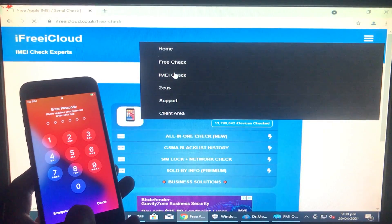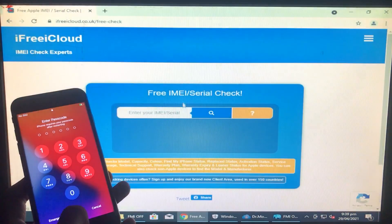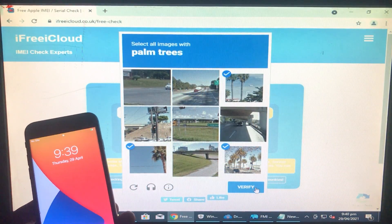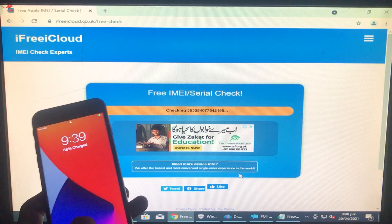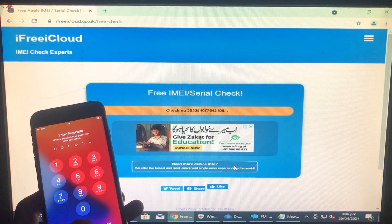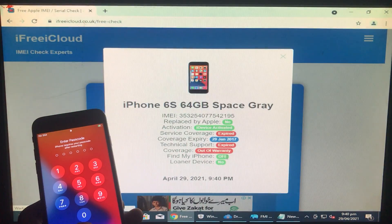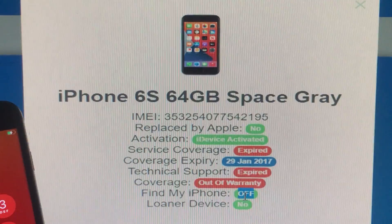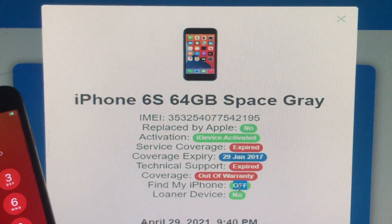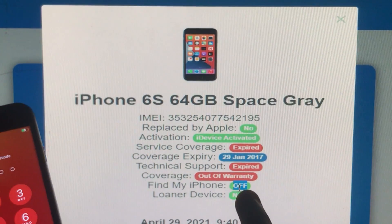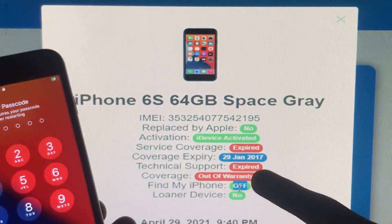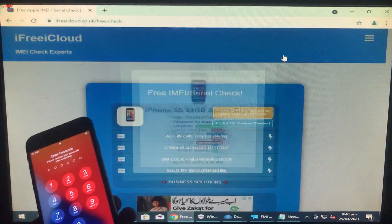Now I'll go to the website, enter my IMEI, and check whether Find My iPhone is on or off. As you can see, Find My iPhone has been successfully turned off using this tool.